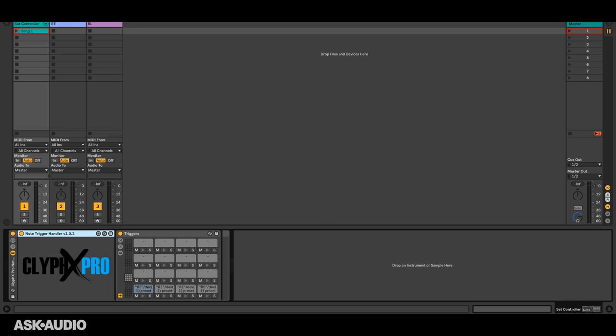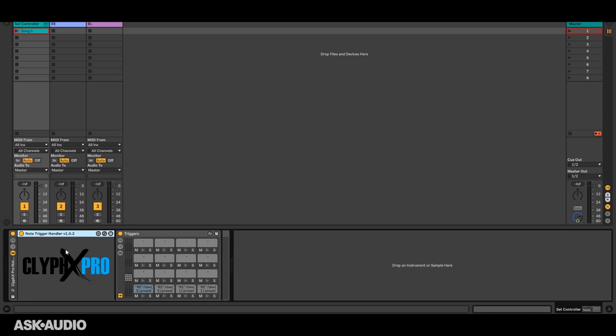To accomplish this we're going to be using this device which is included with ClipX Pro. It's a simple max for live device and a drum rack and this allows the notes in a MIDI clip to be used for triggering ClipX Pro actions and this is extremely powerful.